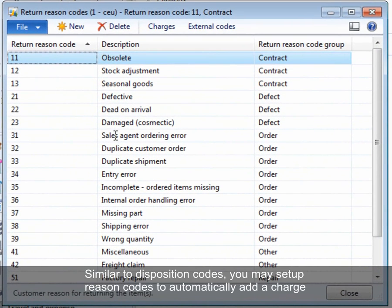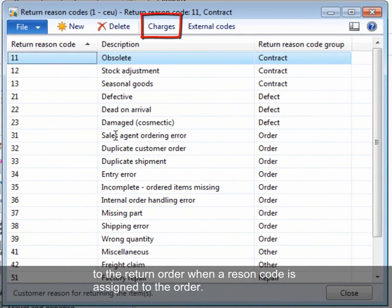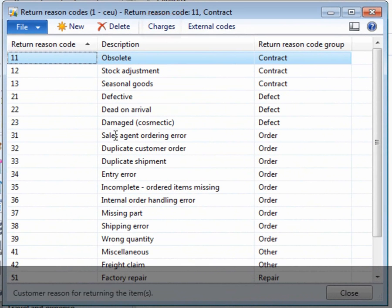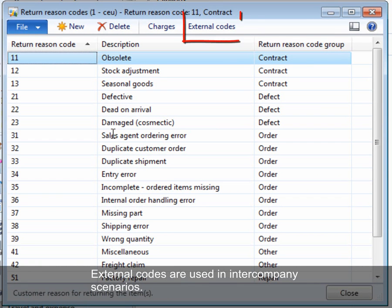Similar to disposition codes, you may set up reason codes to automatically add a charge to the return order when a reason code is assigned to the order. External codes are used in intercompany scenarios.